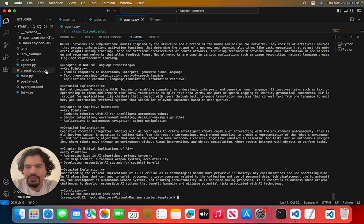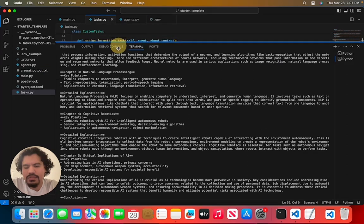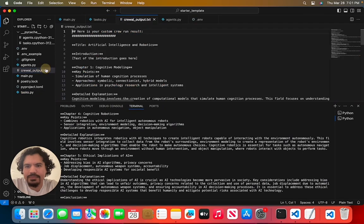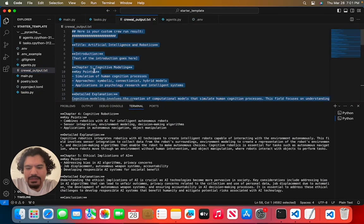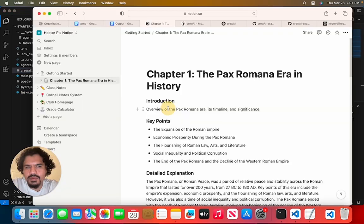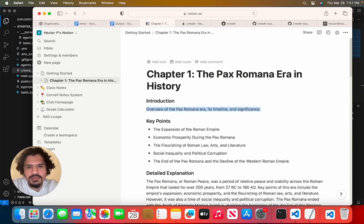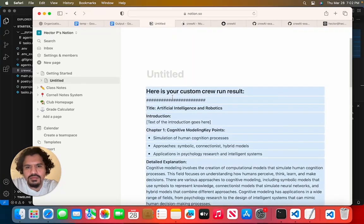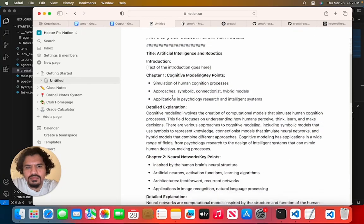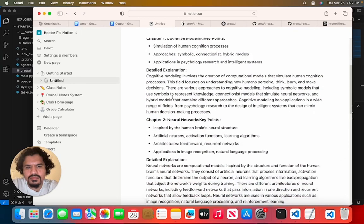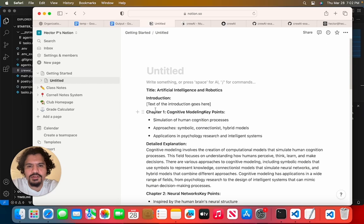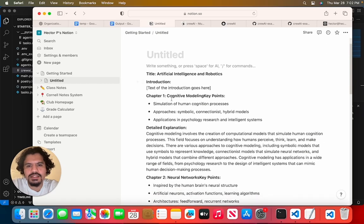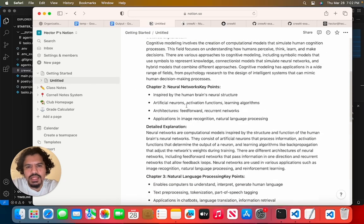And here we have our final output. And we were able to also output this into a txt file. So from here, you can simply take your txt file. We're going to copy this. And we're going to paste it to a Notion document.